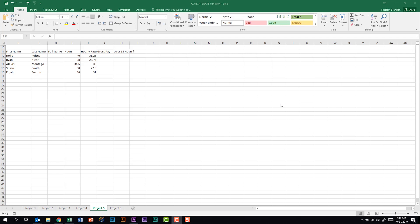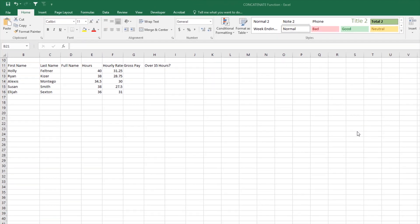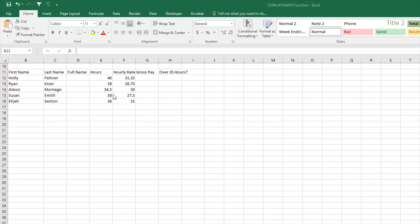In today's video I want to look at combining text with a function in Excel called CONCATENATE. The function CONCATENATE will allow you to combine text and cells together into one cell. If we look at our spreadsheet, we have